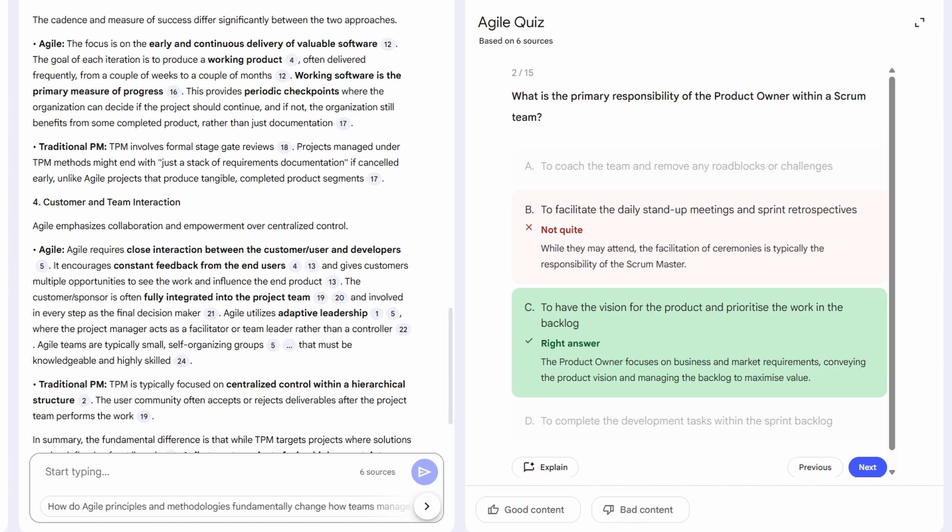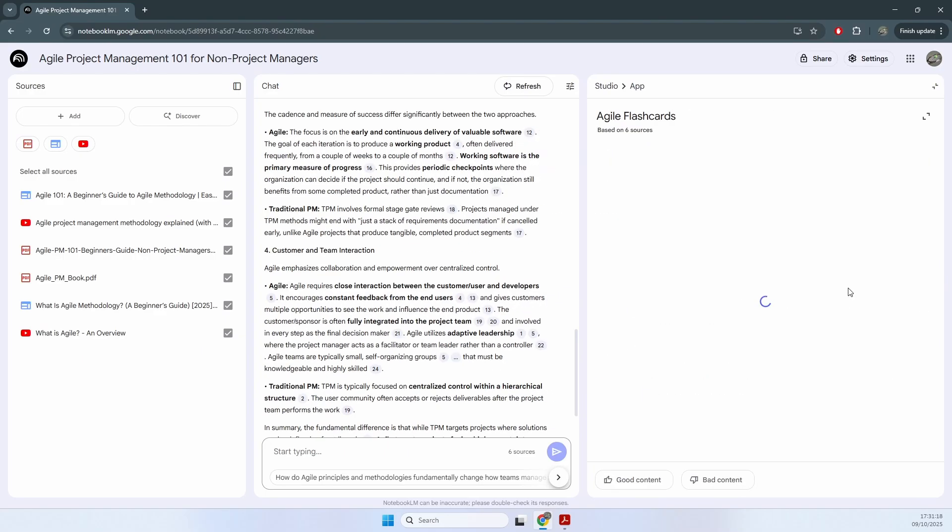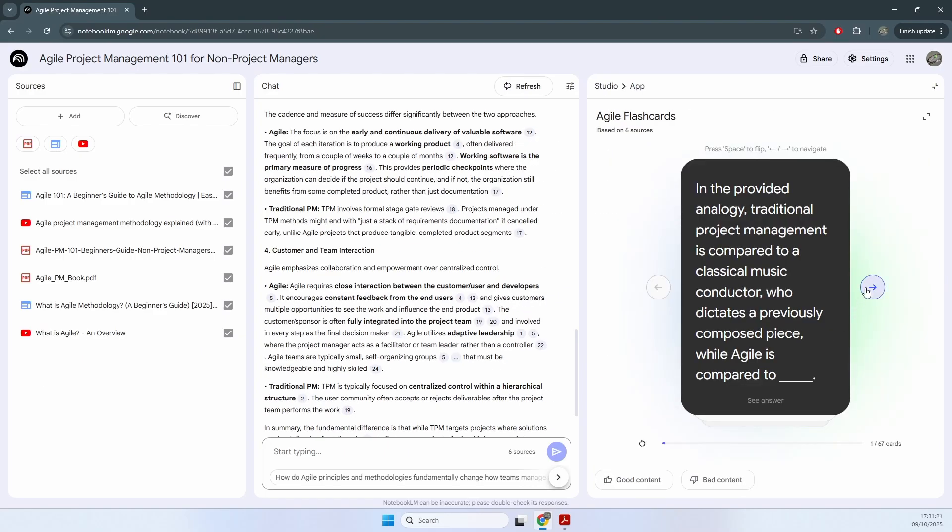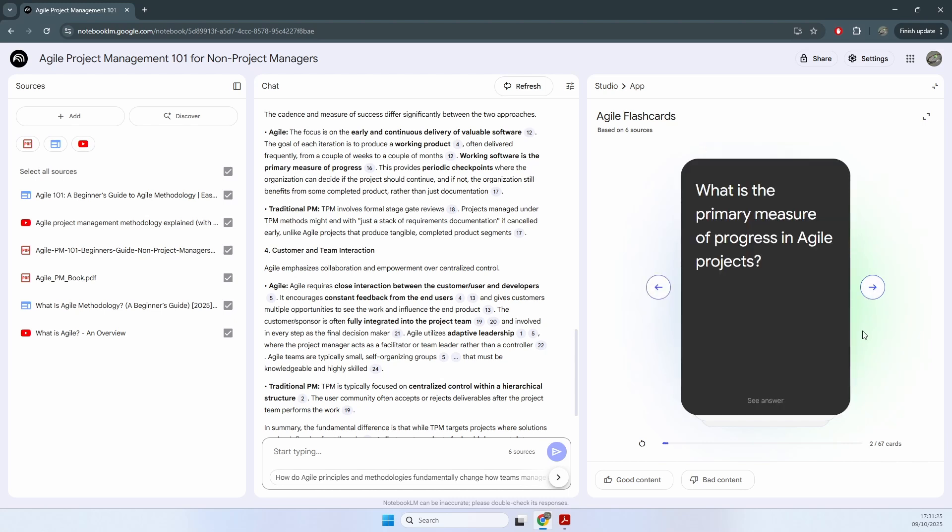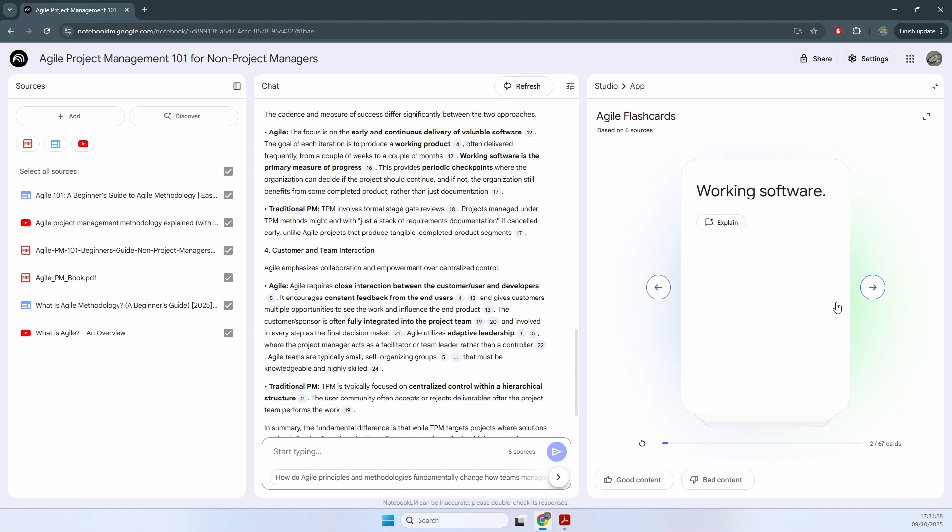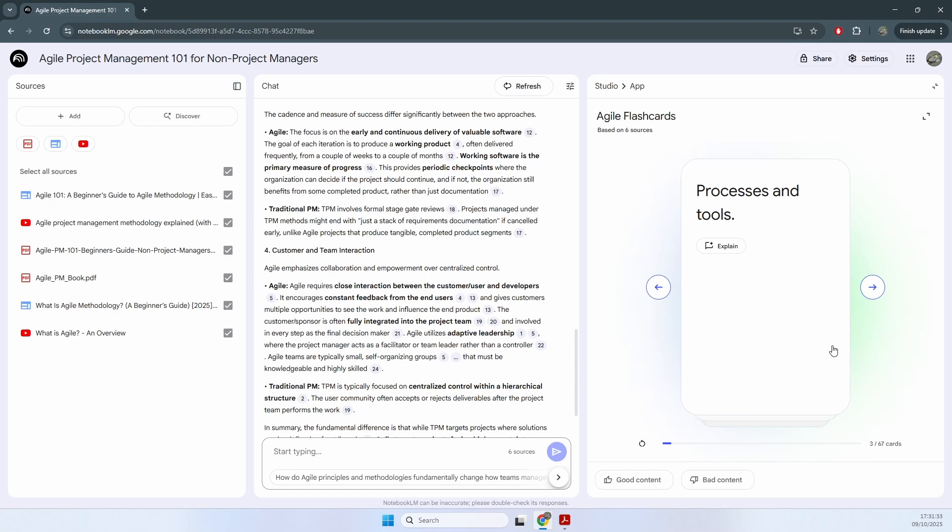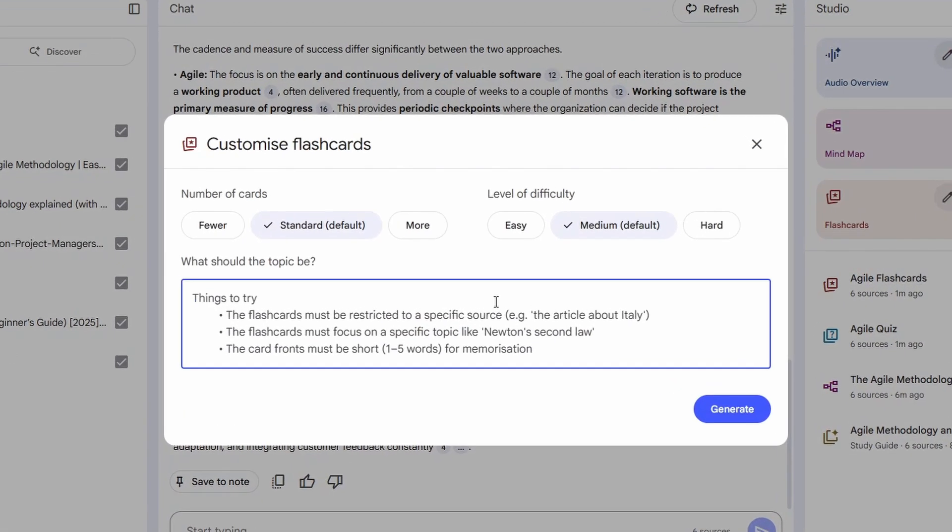Now, let's look at the flashcards. Same idea. It creates flashcards from your sources, and you just flip to reveal the answer. And you can customize them, choose the exact source, pick a specific topic, set the number of cards, and even adjust the difficulty.